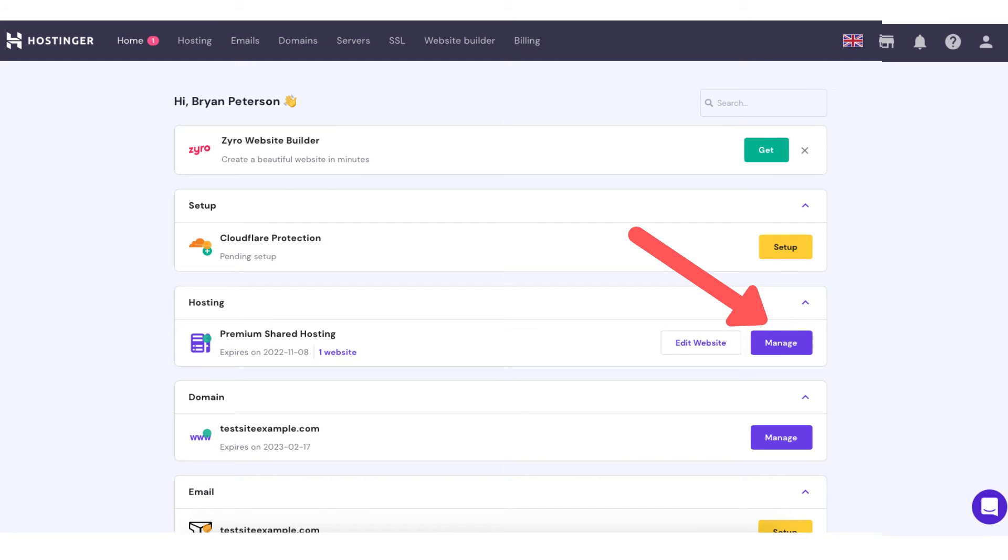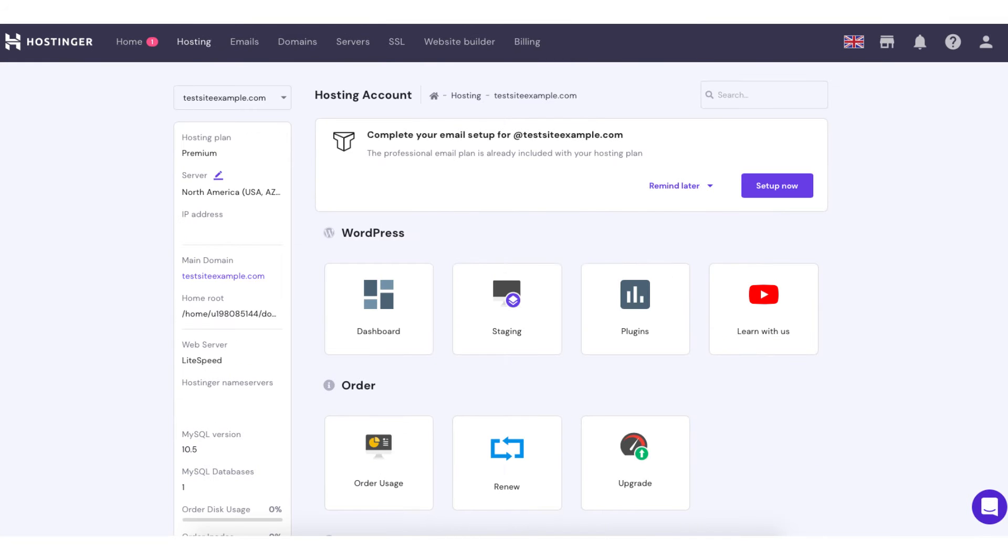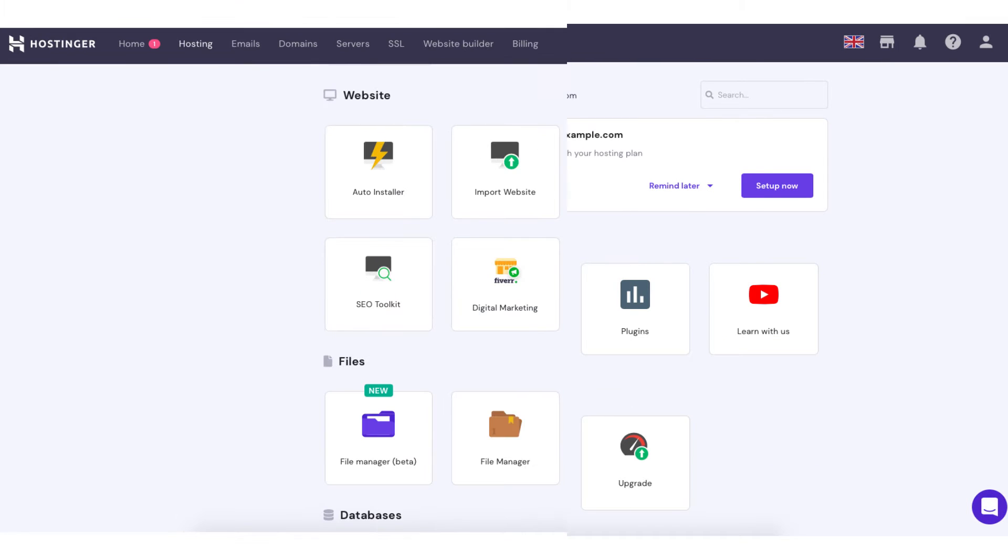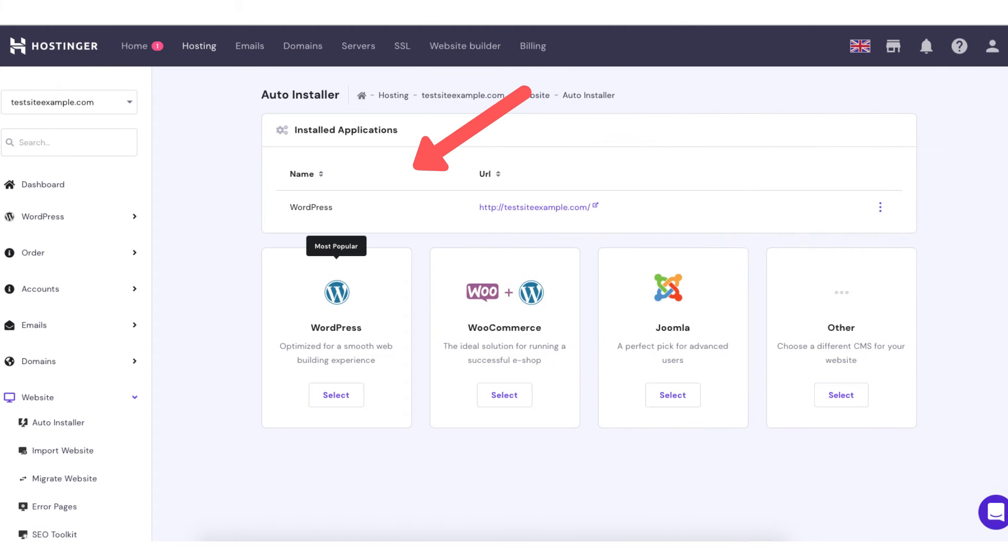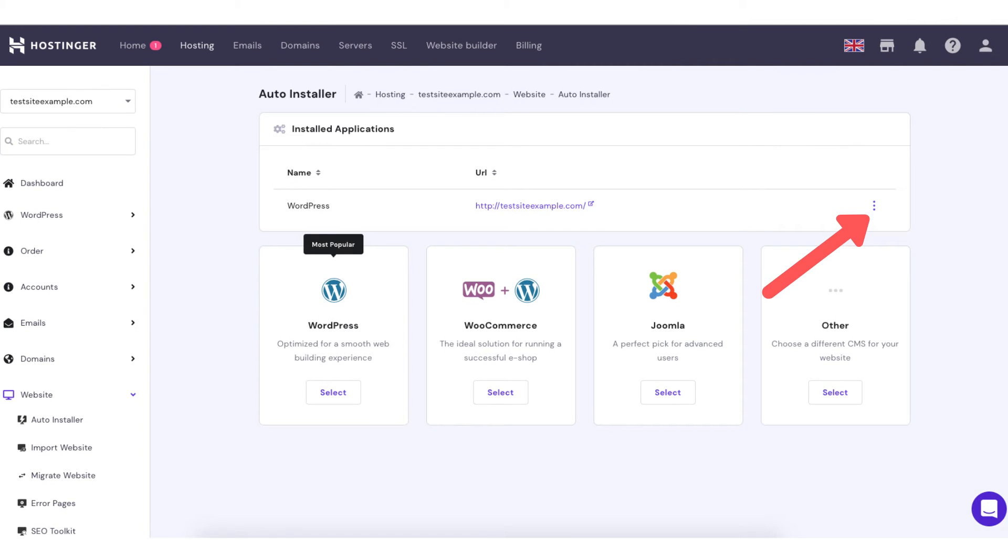On this page, scroll down to the website section and you'll see auto-installer. Click this. You'll see at the top of this page installed applications. Click the three dots next to the domain of the WordPress installation you want to uninstall or delete.